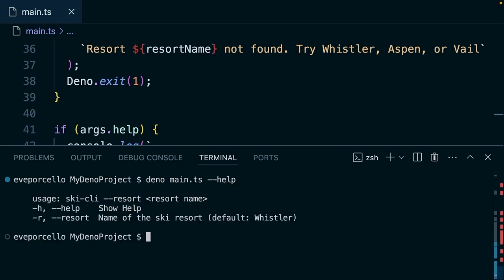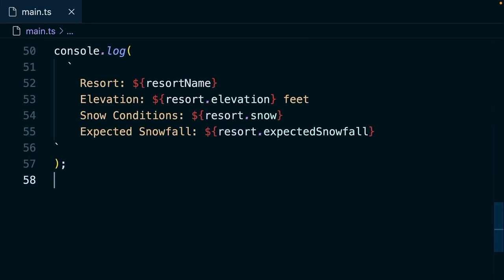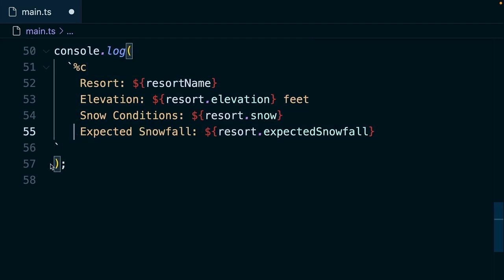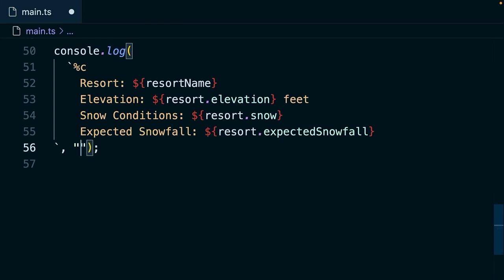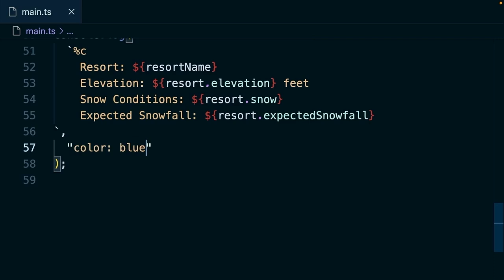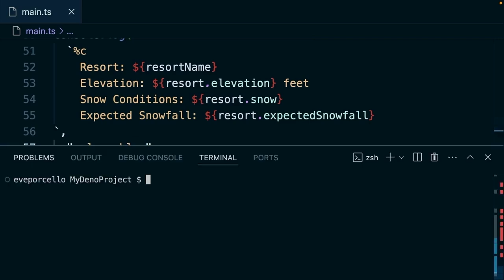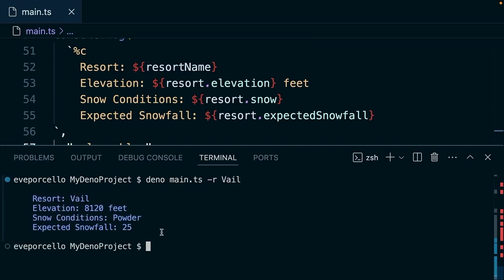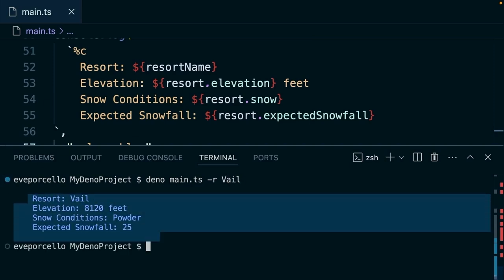So one quick little thing I'd like to add here. Let's log our results here in color. Dino has support for CSS using this %c syntax. And so what this will do is it'll say take all this text and apply the style that I pass in as the second argument to the console log. So here we could say color blue. Now, if we try to run this again, so we'll say Dino main.ts r veil. That's going to log everything in color. How cool is that?